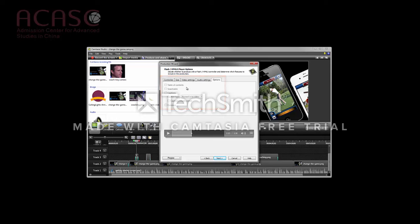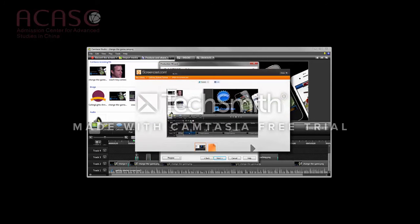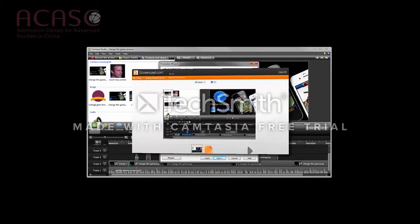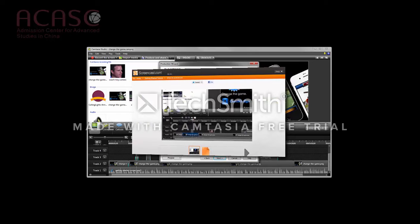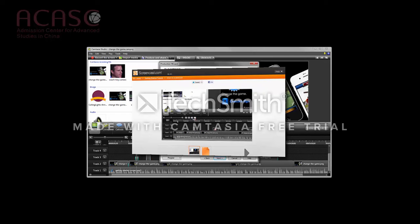These features are available when hosting your video on TechSmithScreencast.com or the video and player on your own web server. This player provides playback on multiple devices with just one video, whether it's a phone, tablet, laptop, or desktop computer.